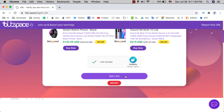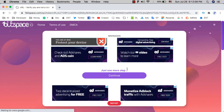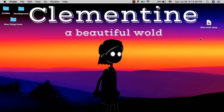Now click 'Get Link', then click 'Continue'. This is the download page on Google Drive. Click 'Download' to download this file. I've already downloaded it so I will not download it again.